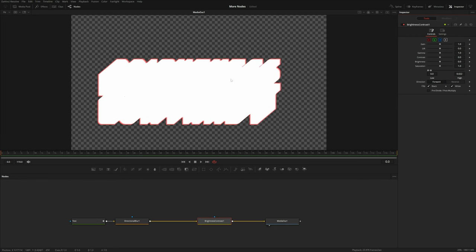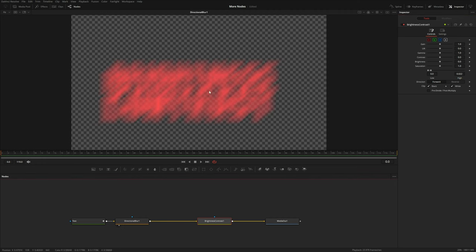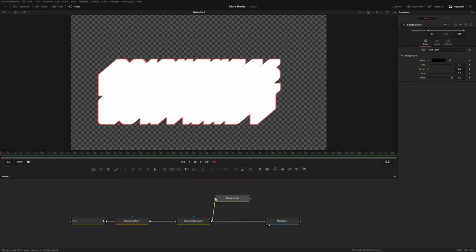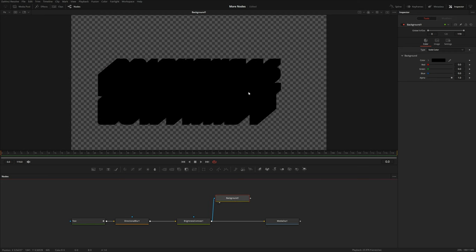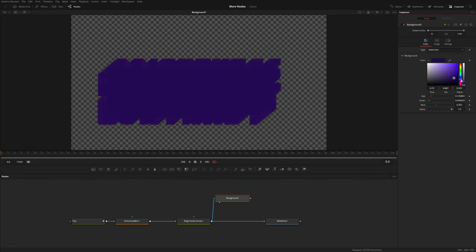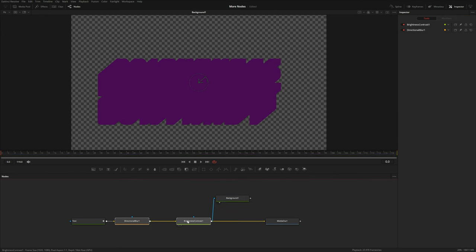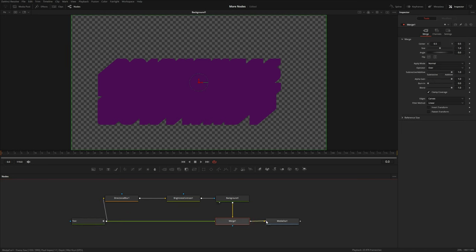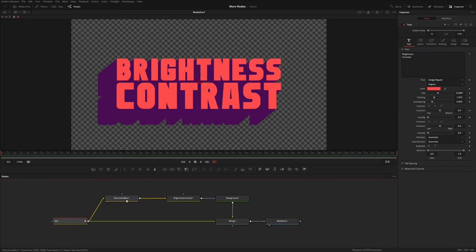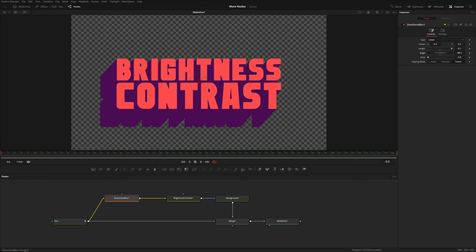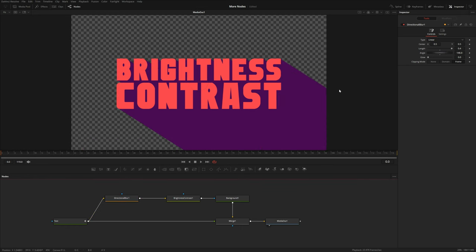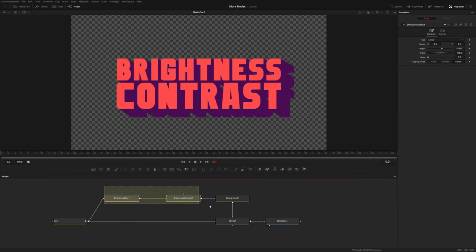By increasing the high threshold further, we get this giant block from the directional blur shape. I can grab a background node, feed the output of the Brightness/Contrast into the blue mask input for a silhouette, and give it a nice purple color. Then I'll disconnect the Brightness/Contrast from media out, take my text and merge it over that background node, and reconnect everything. The result is a simple long shadow effect — and you can use the arrow keys to increase the length beyond 0.1. This is a common motion graphics look achieved simply with the Brightness/Contrast node.